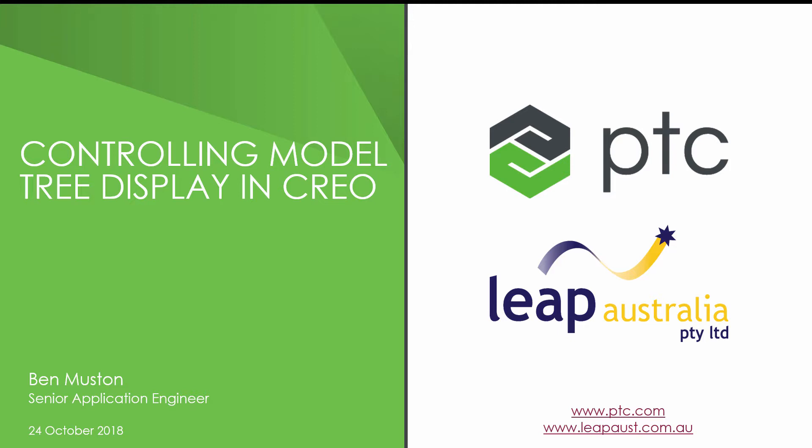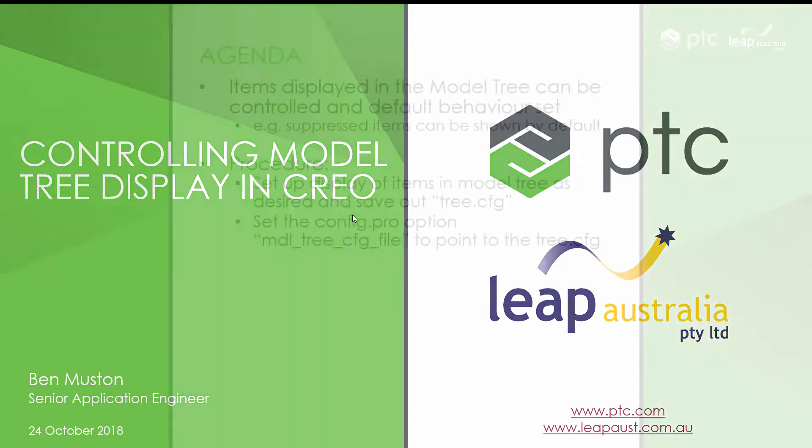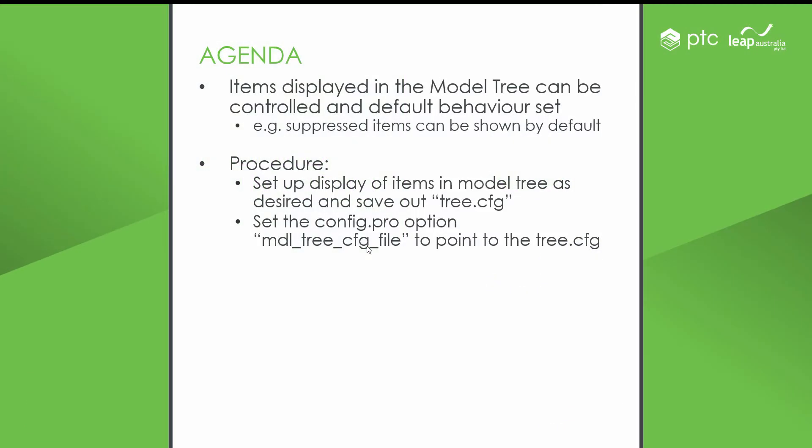In this video, we're looking at how to control the items that are displayed in the model tree. By default and out of the box, Creo doesn't show things like suppressed items.